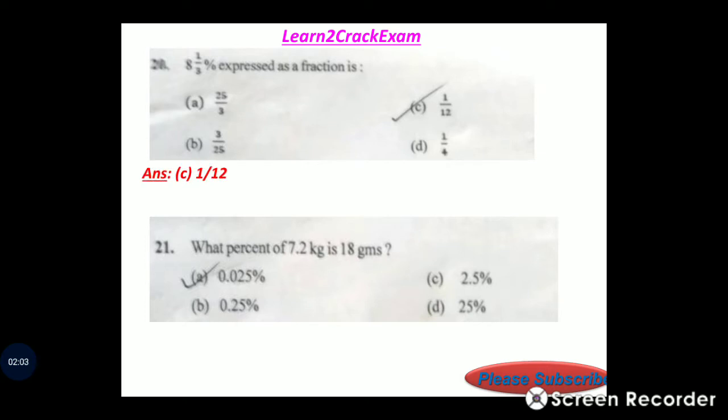Question 21: What percent of 7.2 kg is 18 grams? Answer: option C, 0.25 percent.